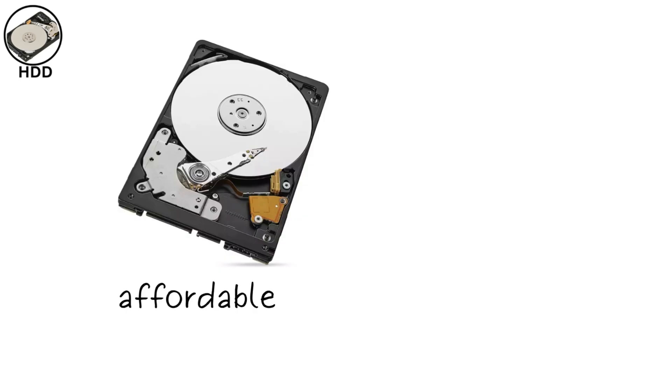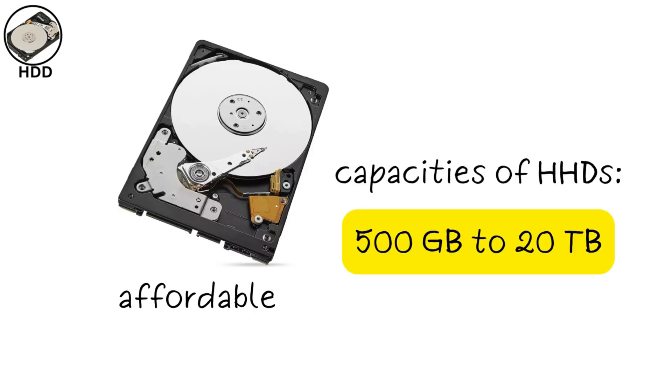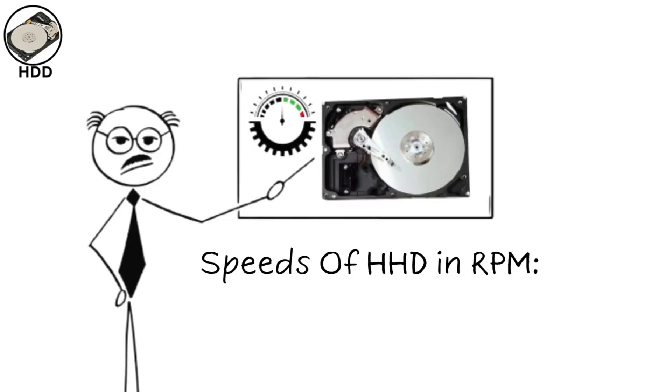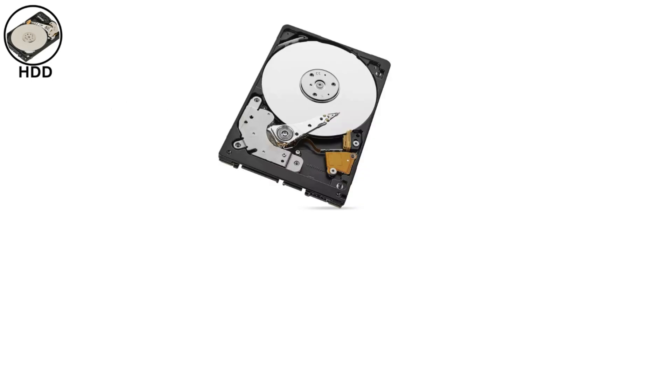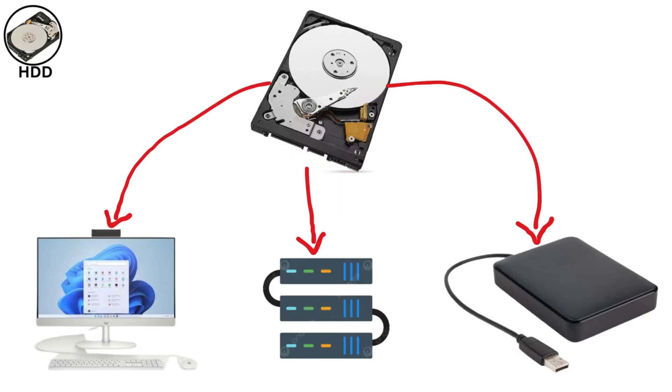HDDs are affordable, offering large capacities from 500 gigabytes to 20 terabytes or more. Speeds are measured in RPM, typically 5,400 or 7,200 RPM, translating to about 100 to 160 MB per second. They're common in desktops, servers, and external drives.